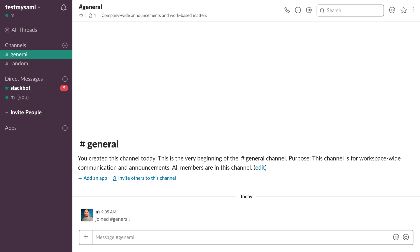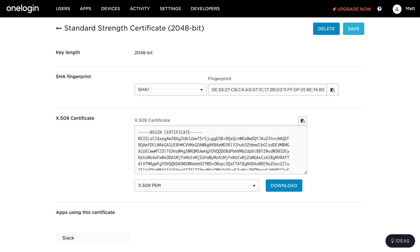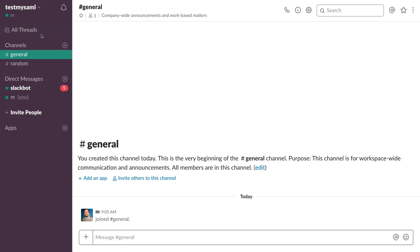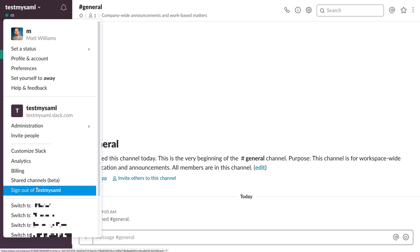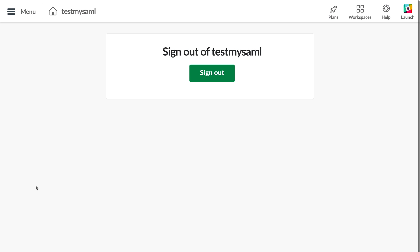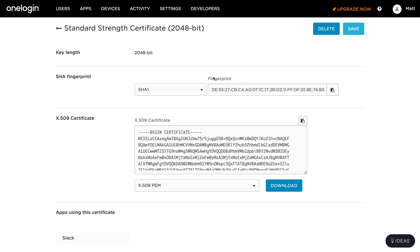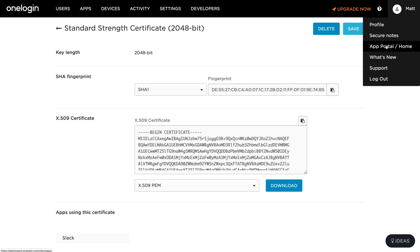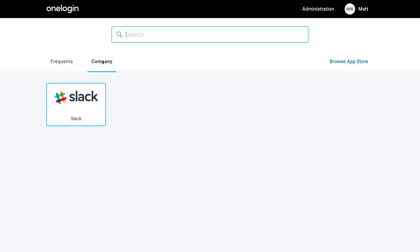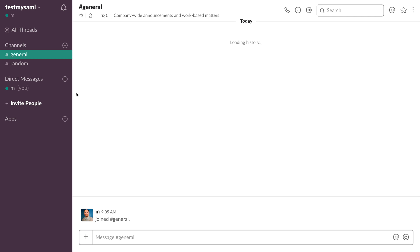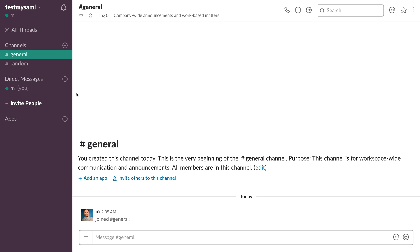Let's go back to Slack. I'll close the administration area and in my Slack window I'll sign out. Now if I go to my app portal in OneLogin, I click on company, and there's my Slack service provider. I click on that and it goes right into Slack — it's logged me in automatically. It just works. I think that's really cool.